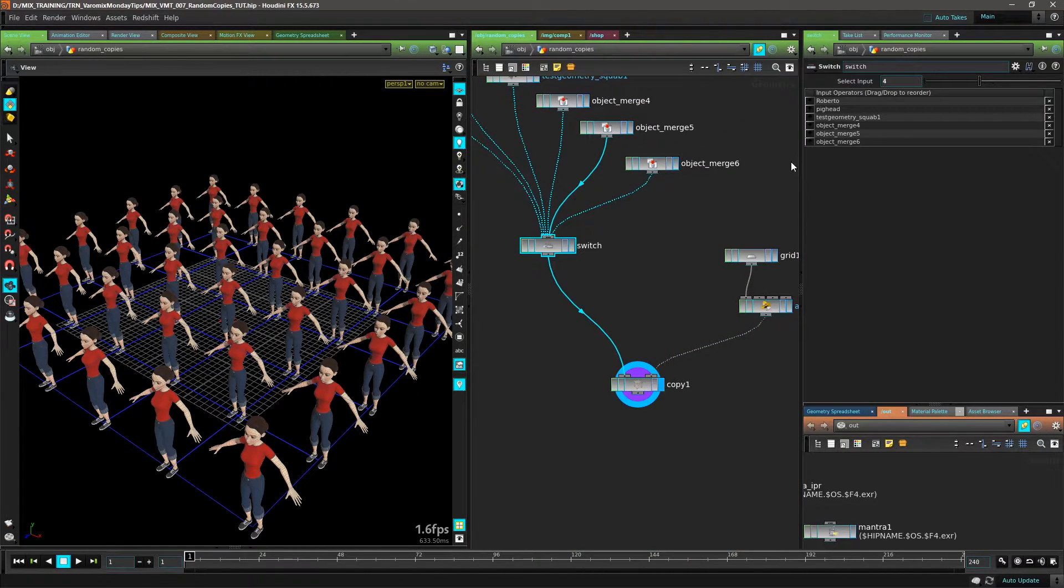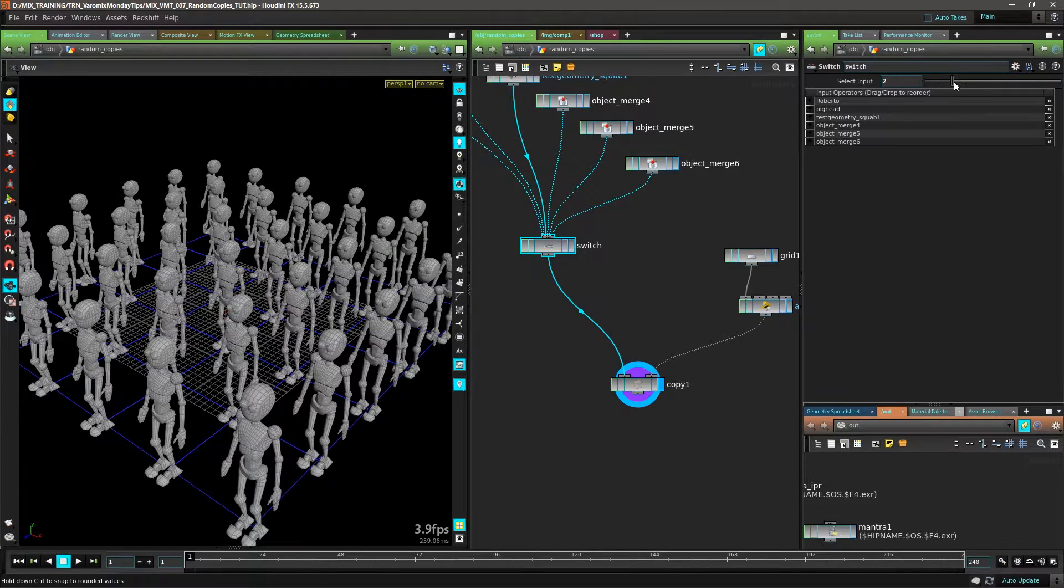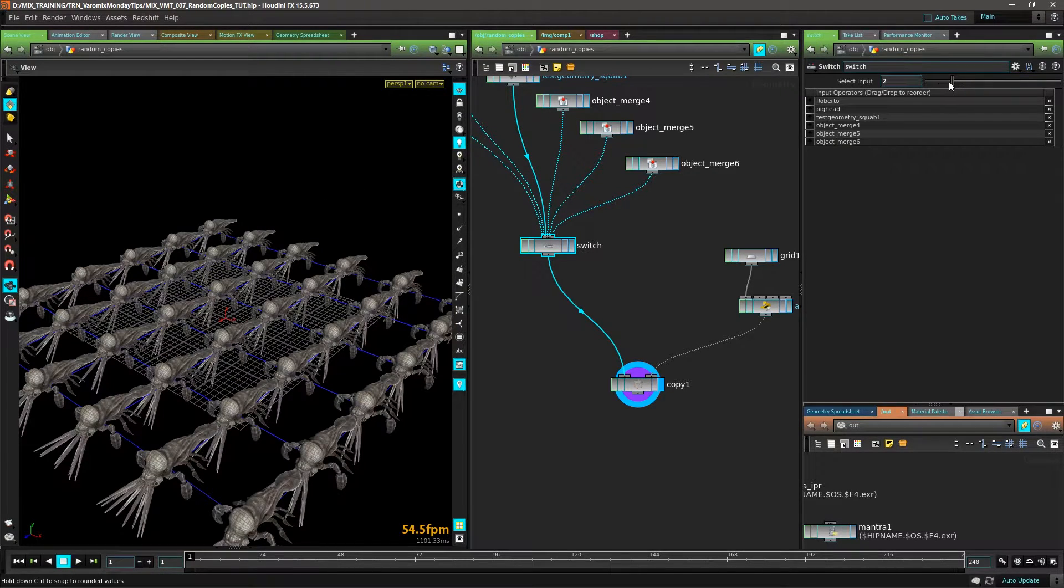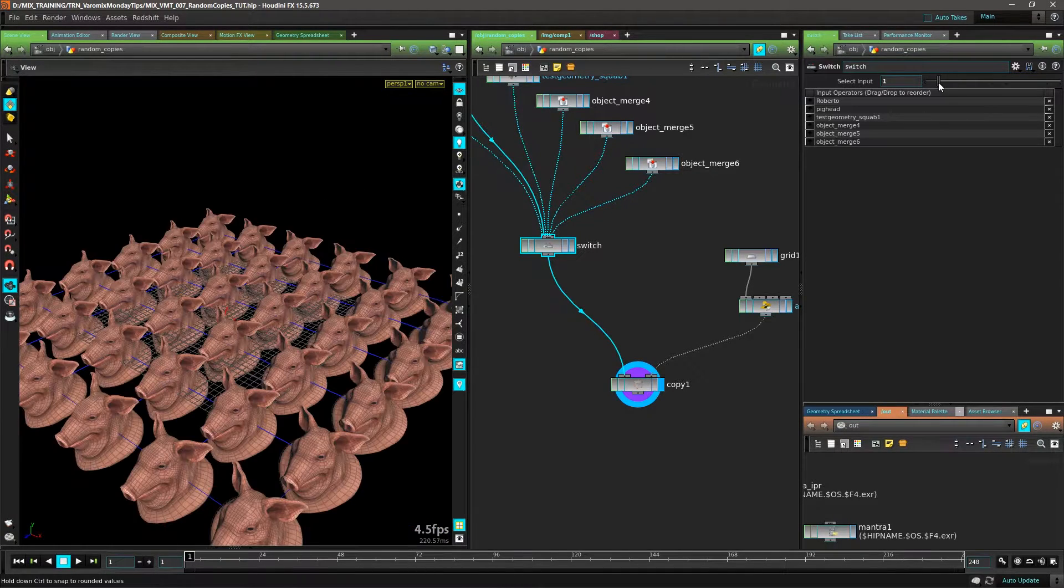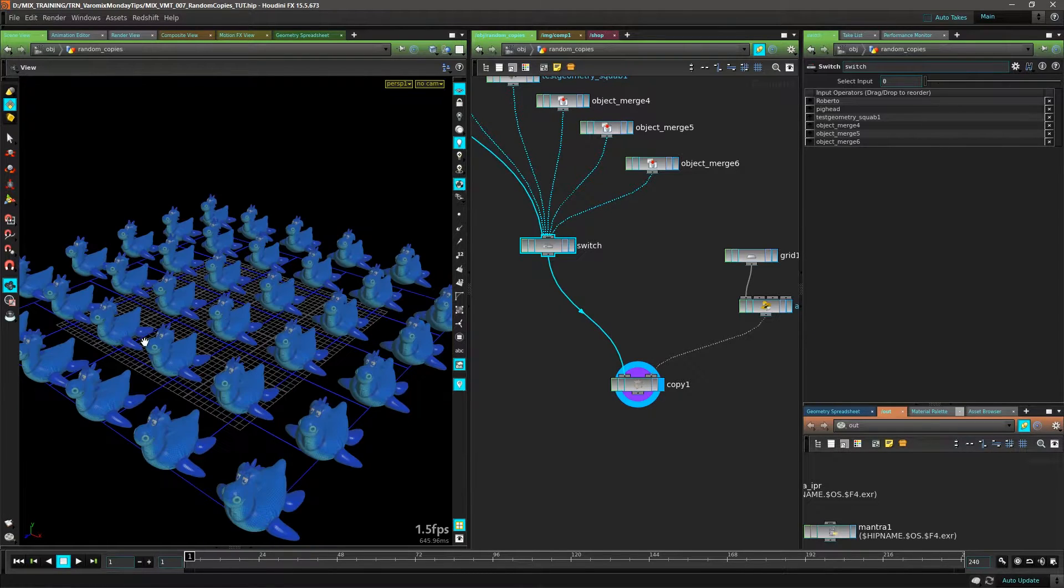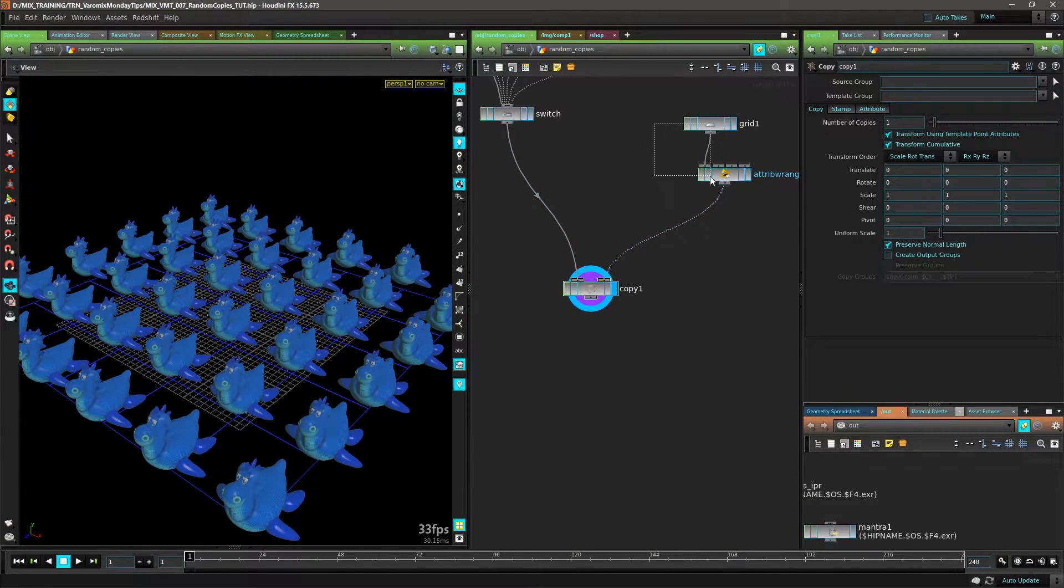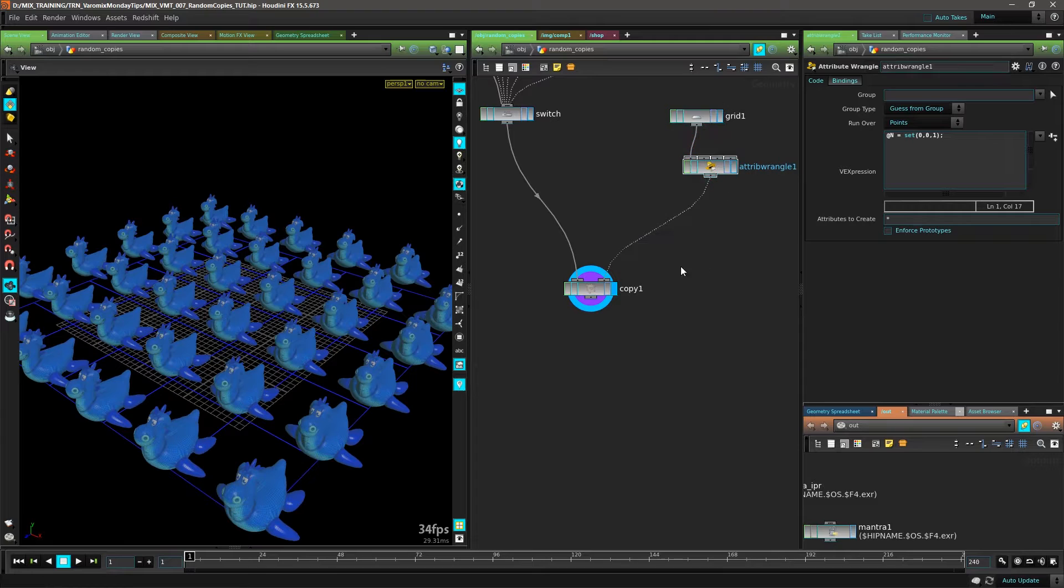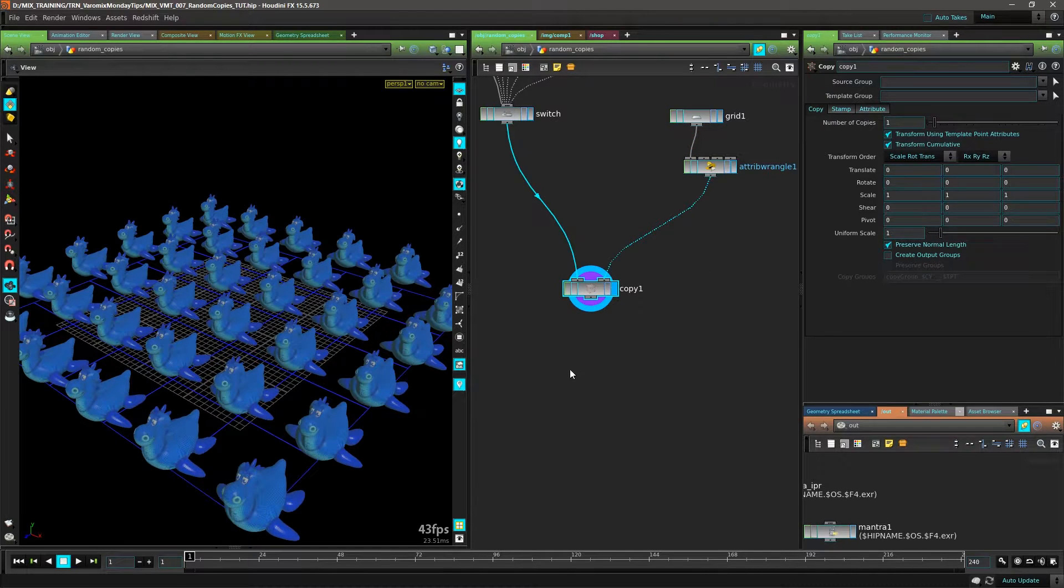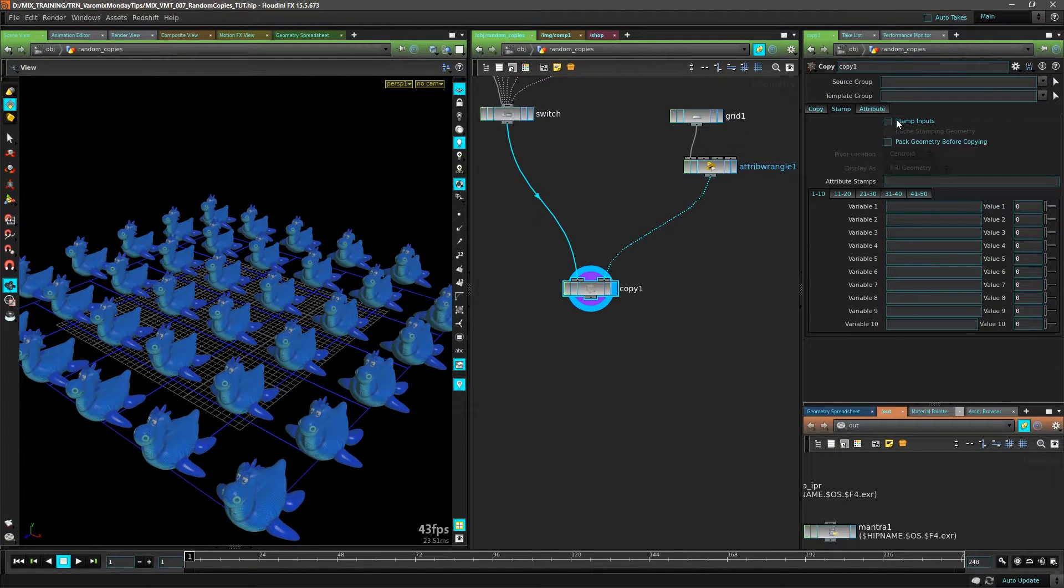with an expression, which is pretty simple to do. You can see all of those objects now are aligned correctly. So we're going to use the old stamping function in the Copy SOP. Go to the stamp section here,